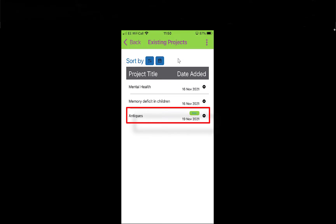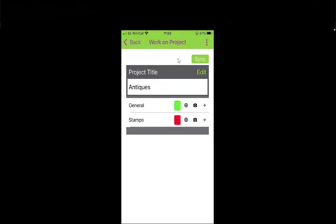You can see at the bottom there in green it's told me it's a new project and I'm ready to go. I could still click on Mental Health if I want to start adding information to that — again it's all just going to sync with your Pro Study anyway. But I want to go to Antiques. Let's say you've got a bit of research to do and you're going to start with General.